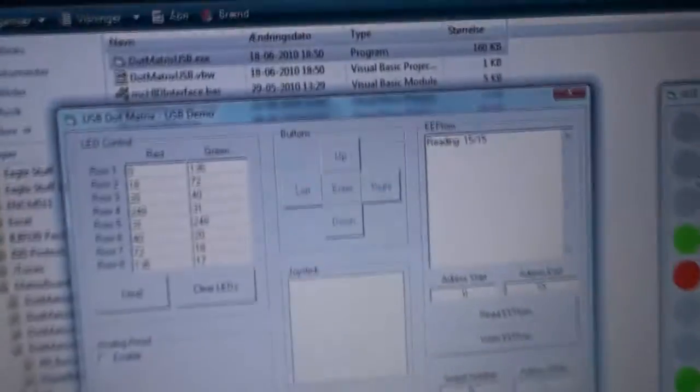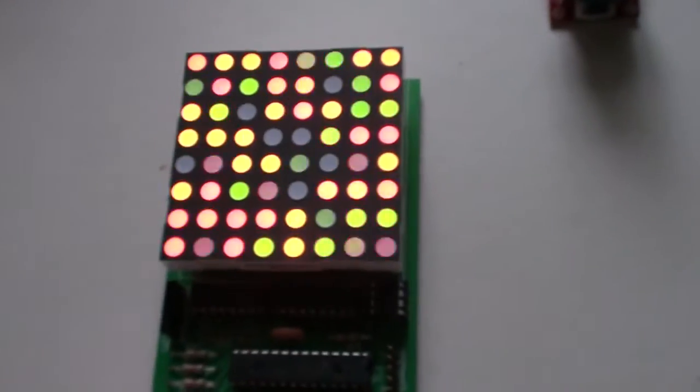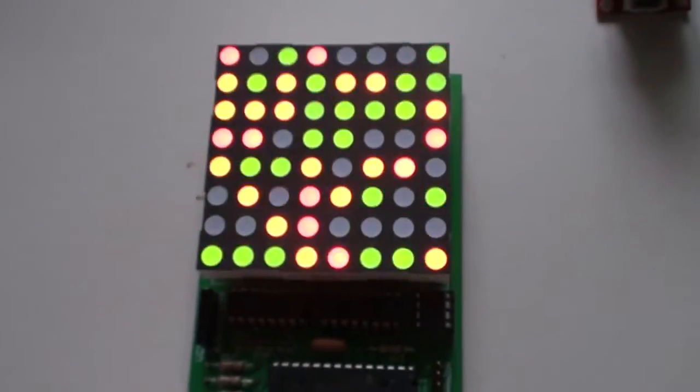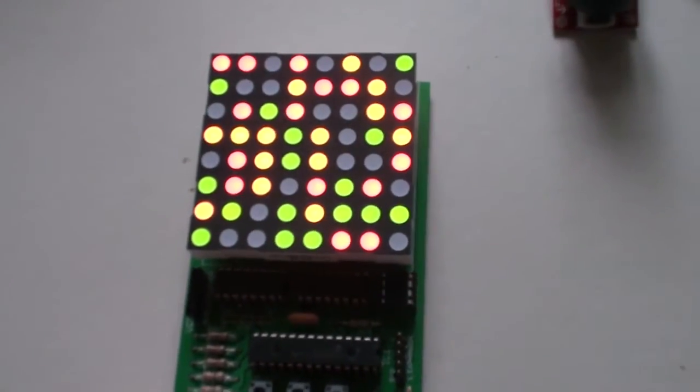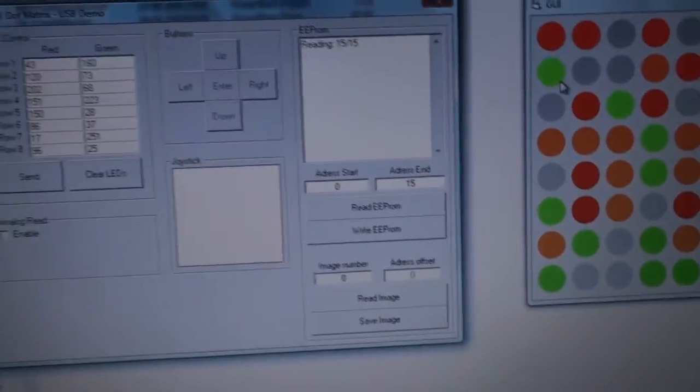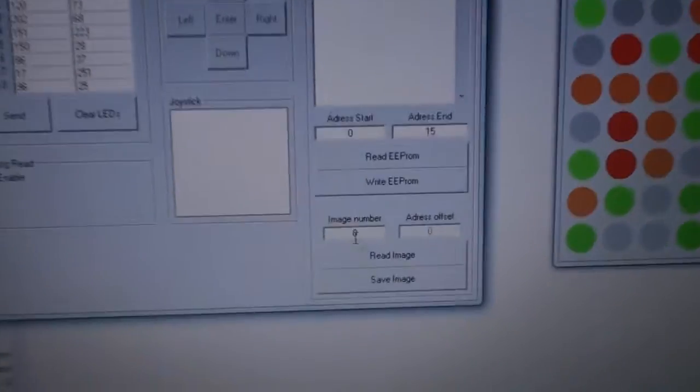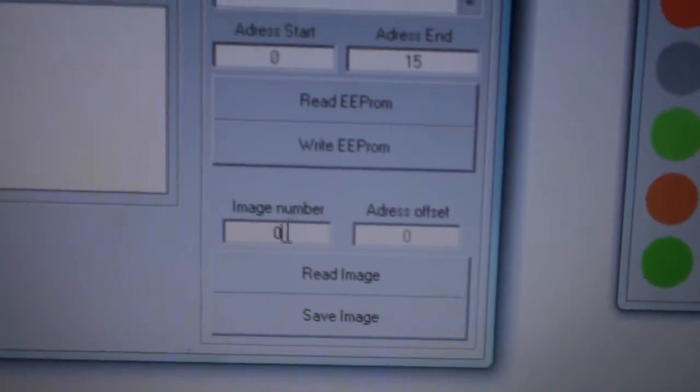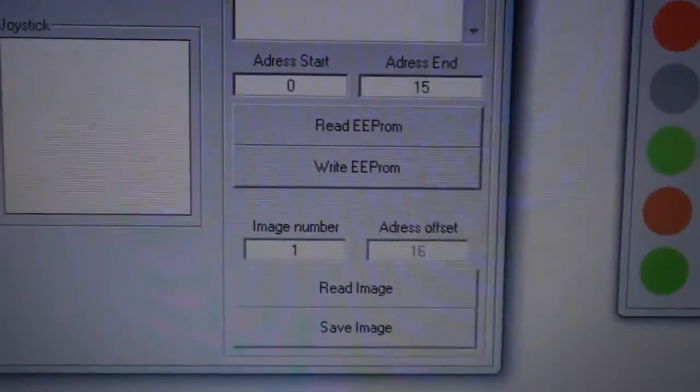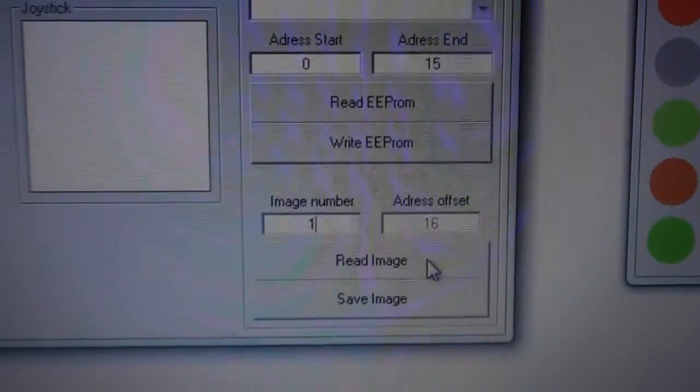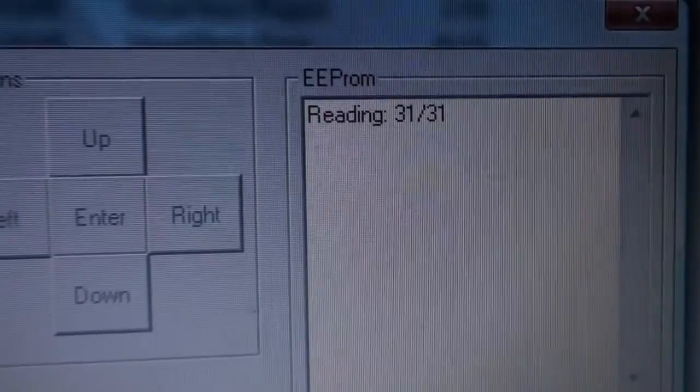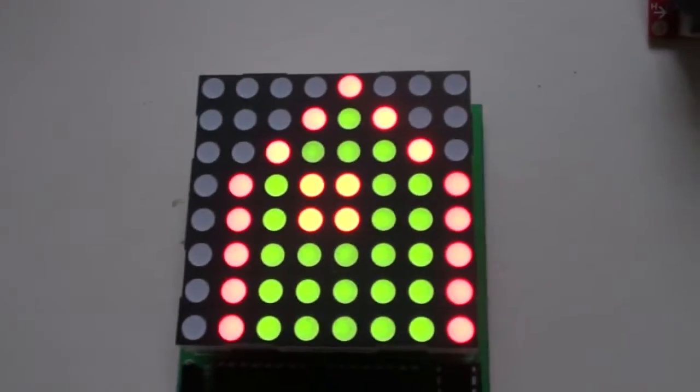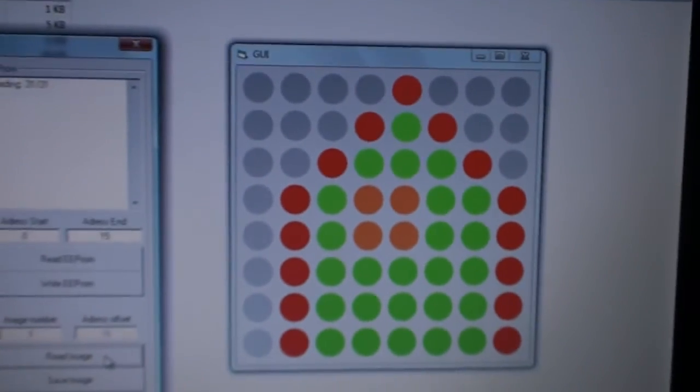Also if we press enter it randomly selects some pixels. Now we can also choose, I've pre-written some images into the EEPROM. If we now type image number 1 we will see address offset 16, we press read image and reading, and then we'll see a small house. The same thing is here.